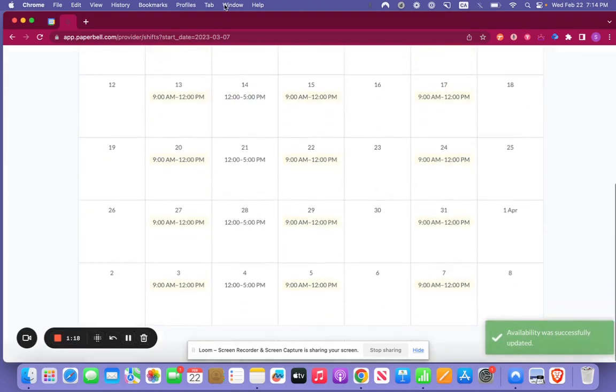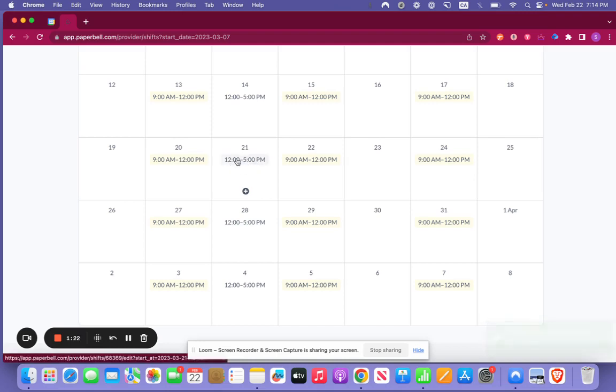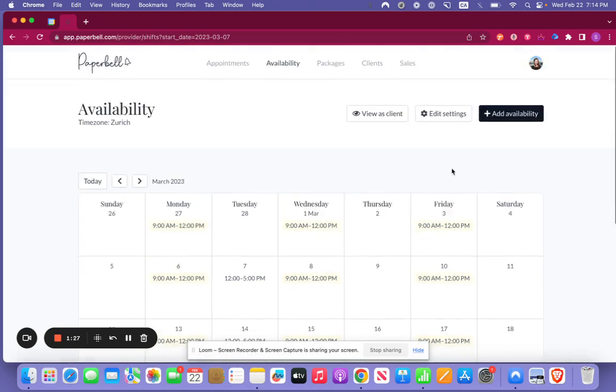Okay so now you can see that there's these two different ones. So you're going to see that you're available from 12 to 5 for all packages on Tuesdays and from 9 until 12 on Monday, Wednesday, and Friday.